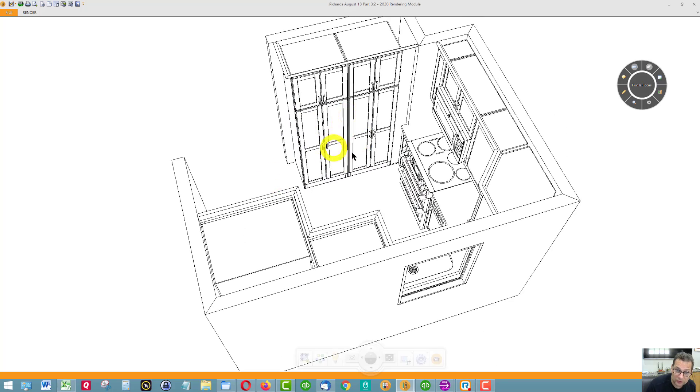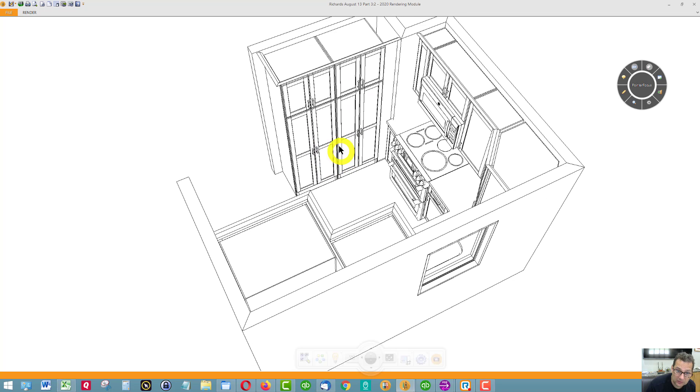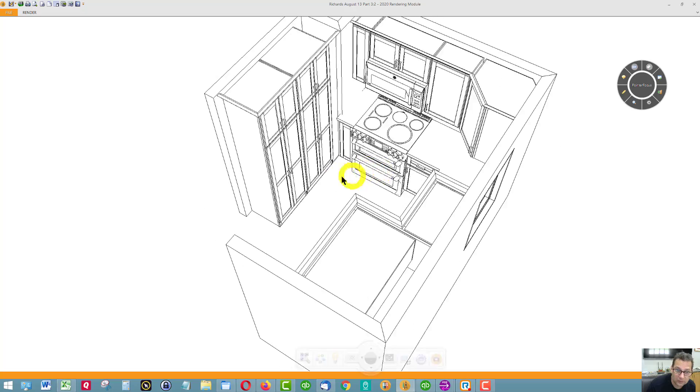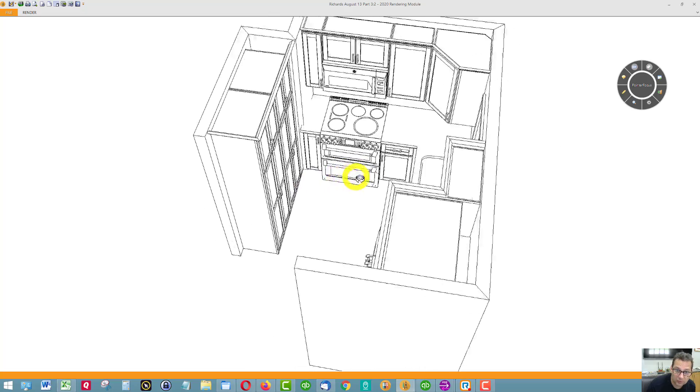We can certainly change this area. I've got floor to ceiling storage. It depends on what you value. If you value countertop space, I can change one or two or both to countertop space.